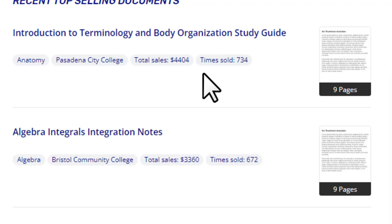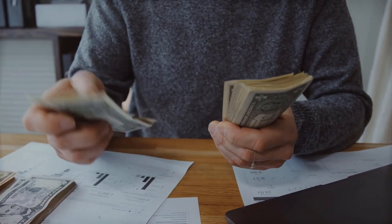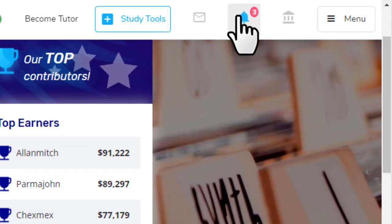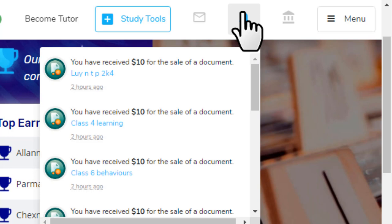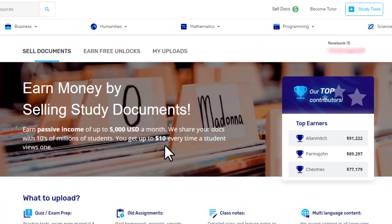The key to making tons of money is to upload as many documents as you can, which increases the chance of getting multiple sales. Once you start getting sales, you'll see notifications, and clicking on them shows you how much you've earned and which document was sold. Let me show you where you can see your total earnings and how to withdraw your money.